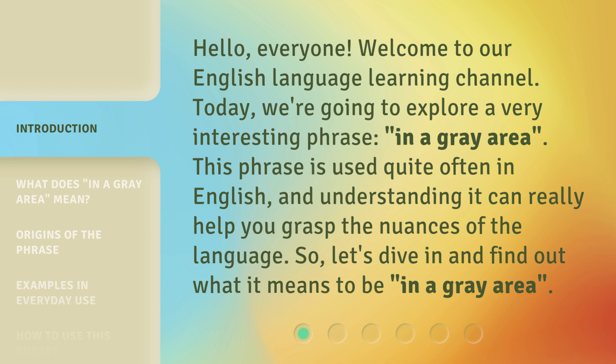So, let's dive in and find out what it means to be in a gray area.